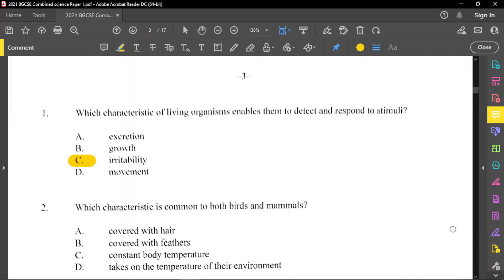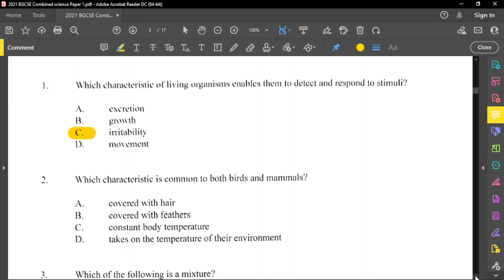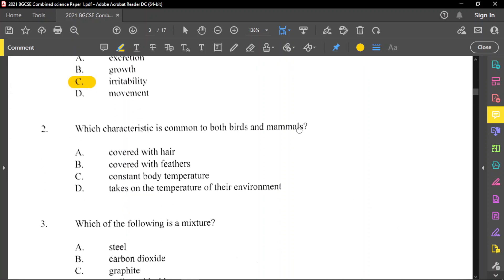For question number 2, it said: which characteristic is common to both birds and mammals? Birds and mammals share one similar characteristic — they are both warm-blooded. To be warm-blooded means that you have a constant body temperature. So C will be your answer. You need to make a note of that — birds and mammals are the only warm-blooded organisms.